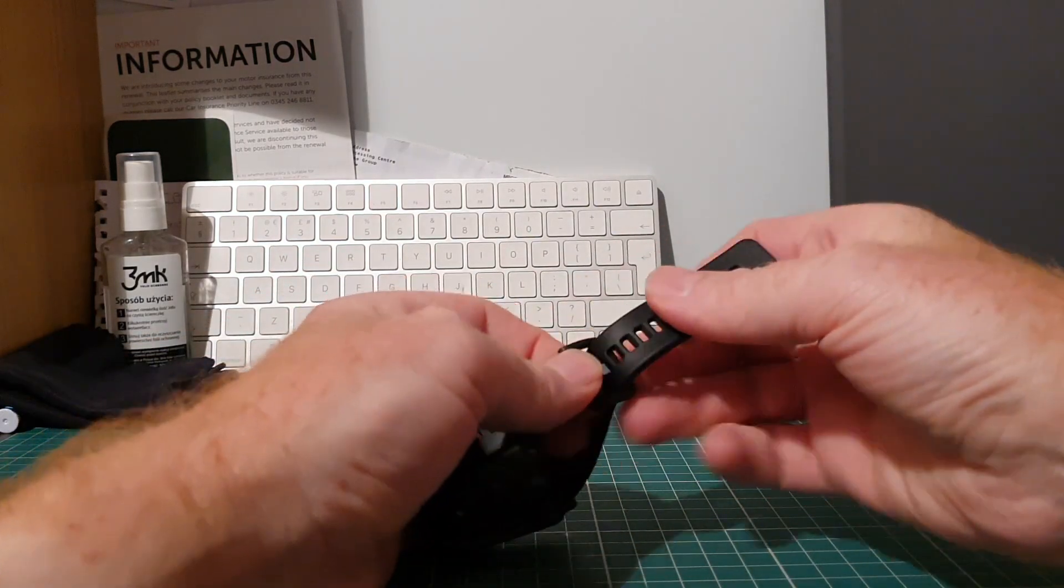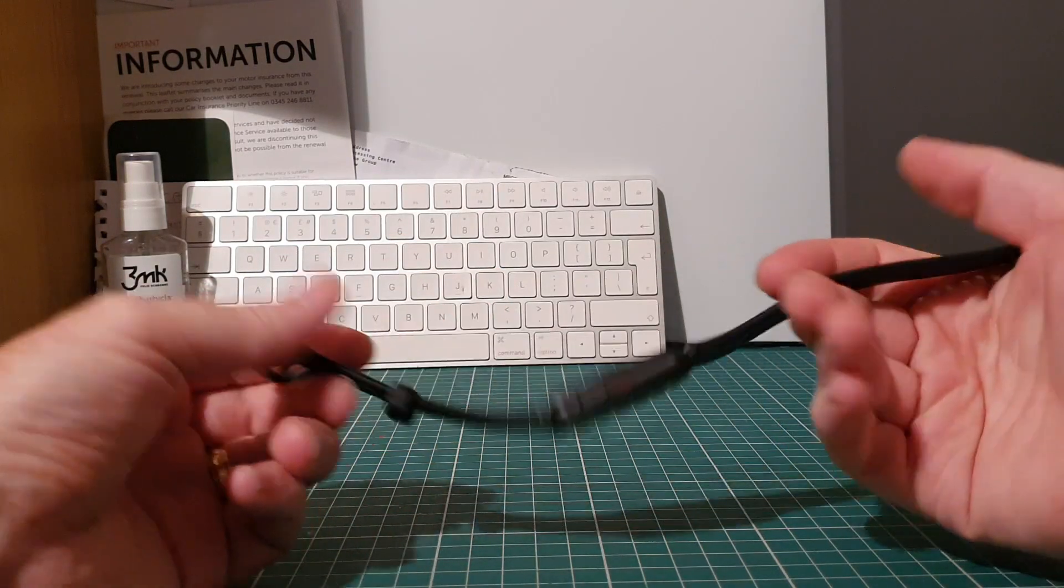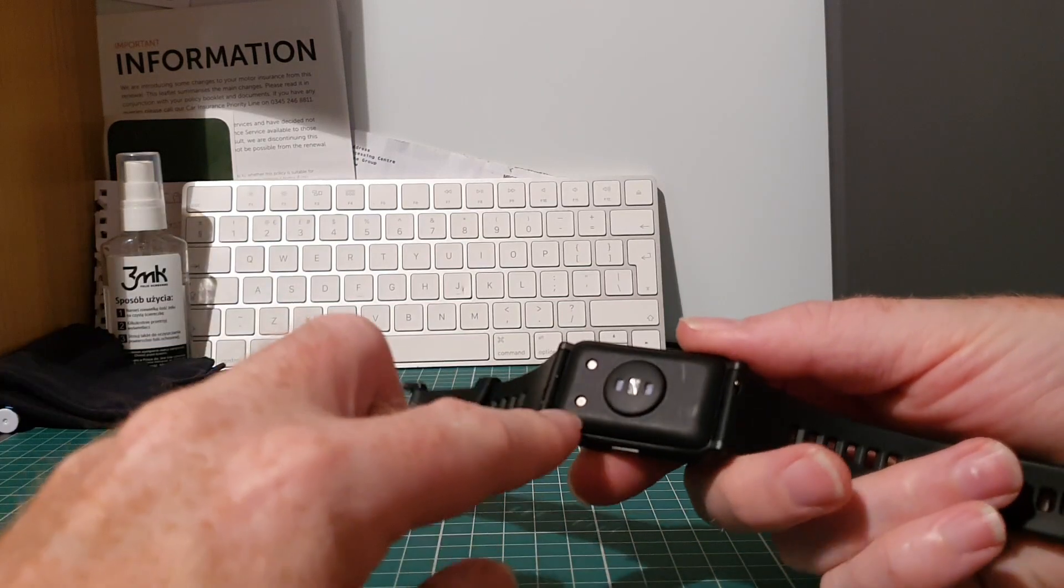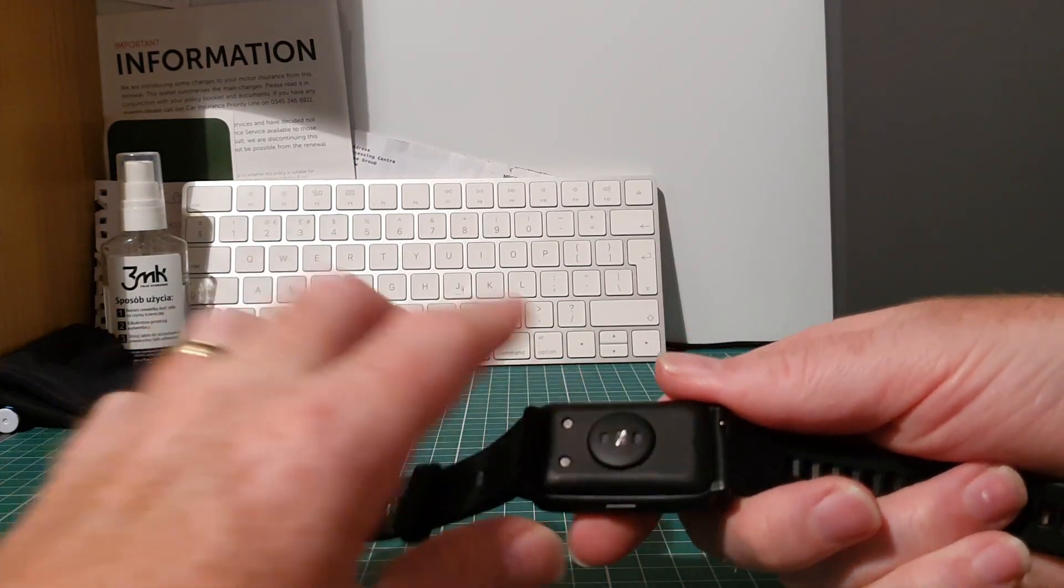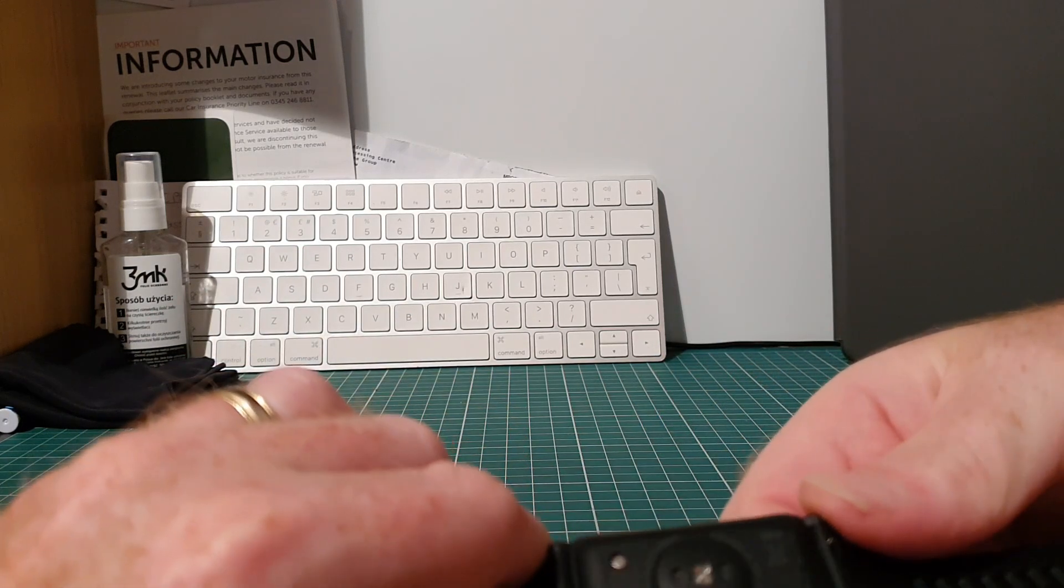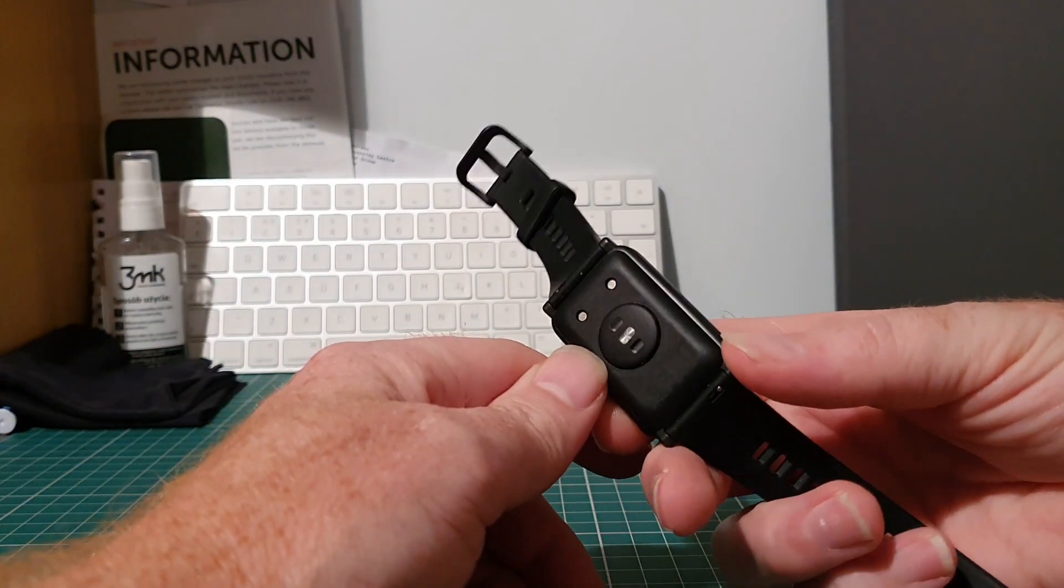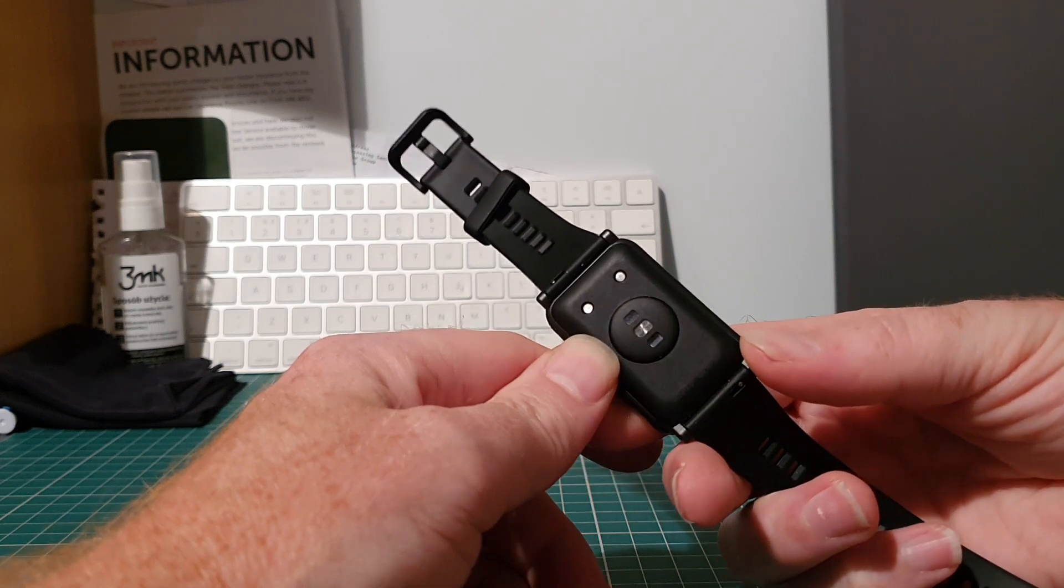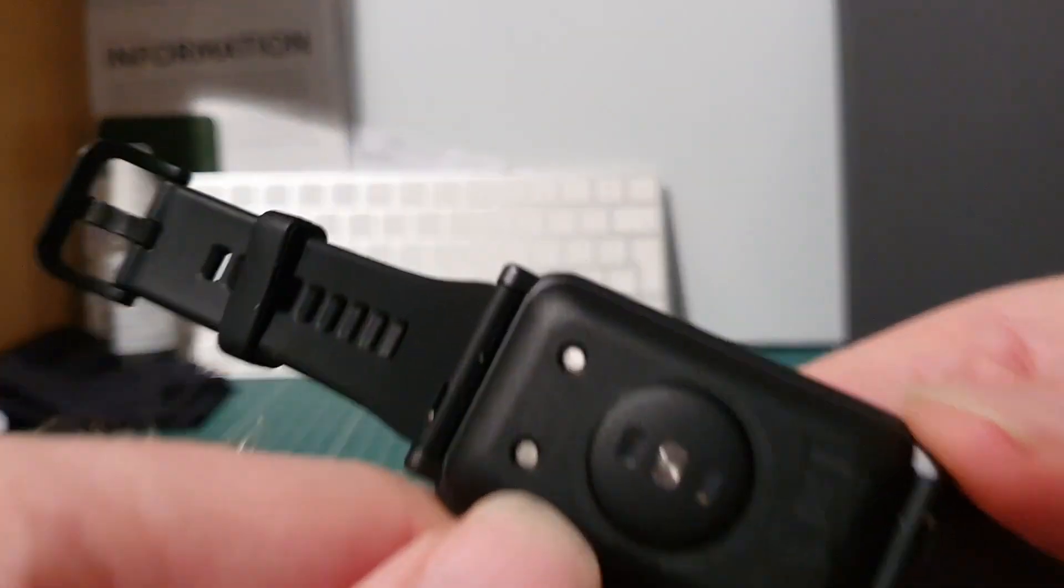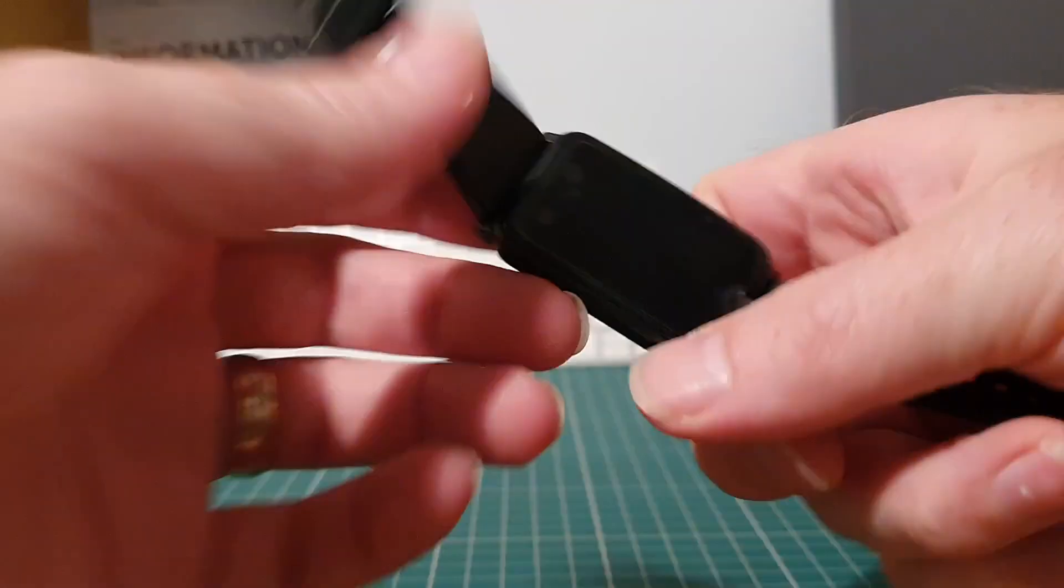So it is a rubberized strap, probably fluoroelastomer, whatever that means. On the back you can see your pogo pins and then your sensor array. On the underside there is some CE markings, however you probably can't see them, and also the name of the device which is Honor. There's CE markings and there's the name at the top.